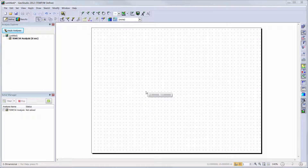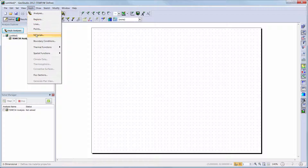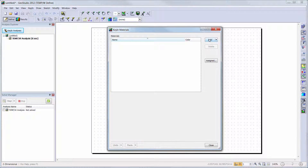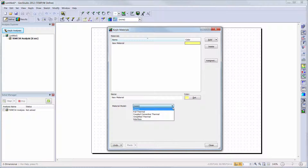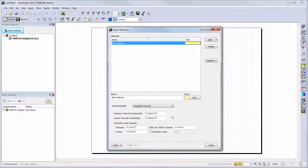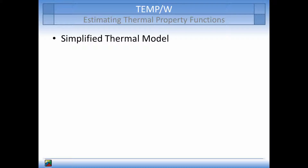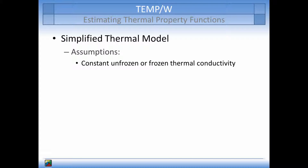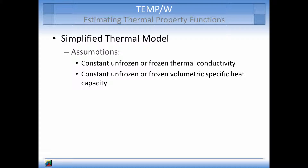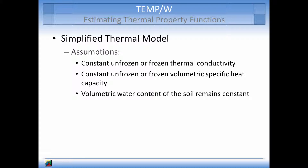We will start on a new page with a steady state TempW analysis already open. We will start by going to Key In Materials and choosing the simplified thermal model. This material model can be used for phase change scenarios where the volumetric water content does not change during the simulation and the freezing function is very steep. In this model type, the phase change is expected to occur only at the phase change temperature instead of over a range of temperatures. The unfrozen and frozen thermal conductivities and volumetric specific heat capacities are assumed to be constant with changing temperature, and the water content of the domain is assumed to remain constant for the duration of the analysis.